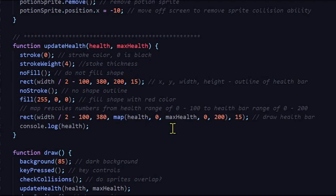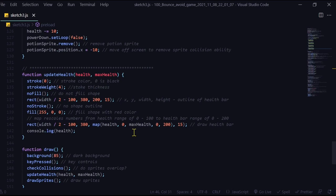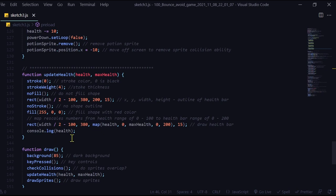So what does a map do? A map just rescales a range of numbers. So I'm rescaling my health range into the width of the rectangle, which is 200 wide. So my sprite can have up to 100 health, right? And the maximum width of the rectangle will be 200. So I'm actually doubling the scale of my health values into that rectangle. And in the console.log health, I'm just printing the health value in the console just to see what is happening.